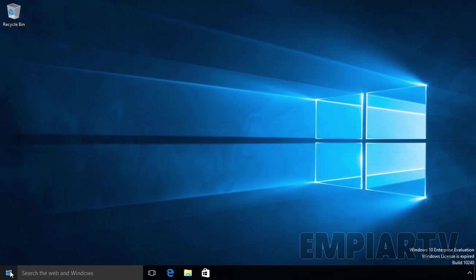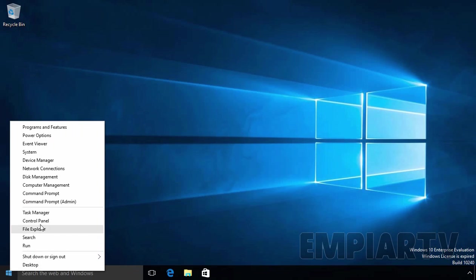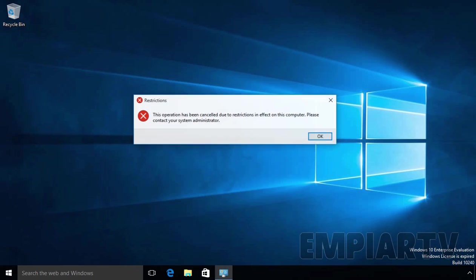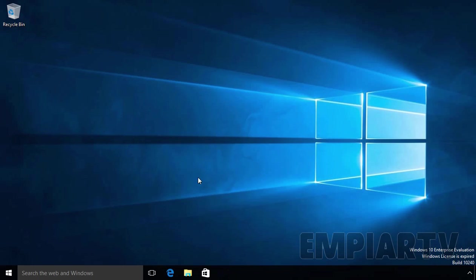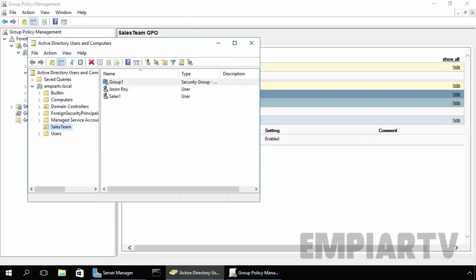If you try to access the control panel on this computer, as you can see, the user Jason Roy is not able to access the control panel because the group policy object is applying to all the user accounts stored under our OU SalesTeam.